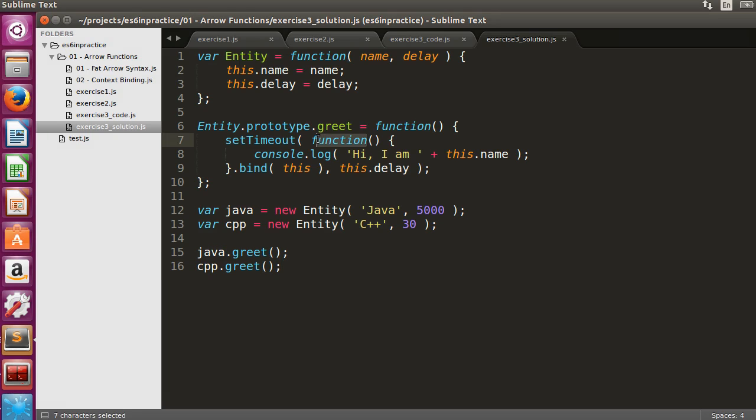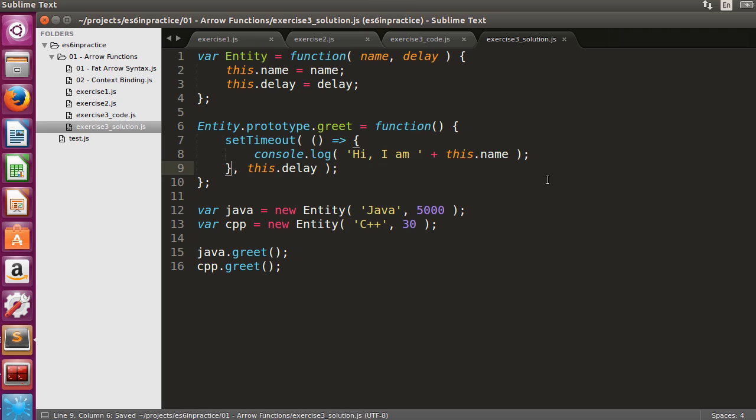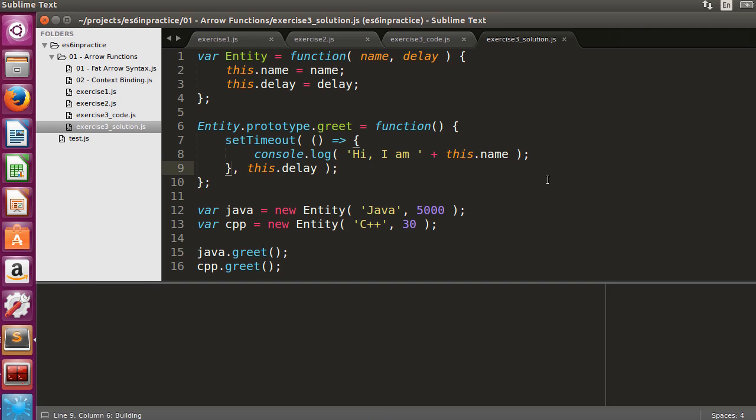It makes perfect sense to replace the function argument of setTimeout with an arrow function. Notice that the context binding can also be removed in the solution. Once we execute the code, you can see that we preserved all the functionality.